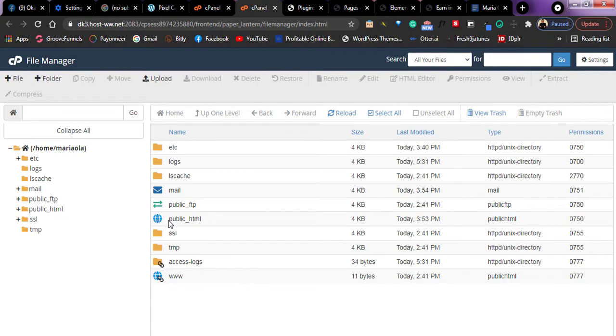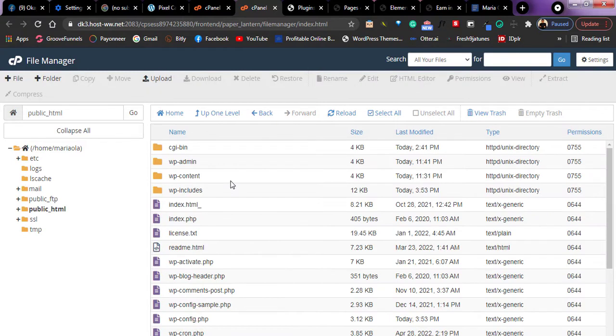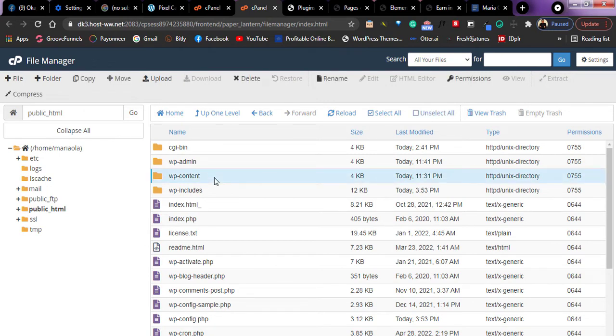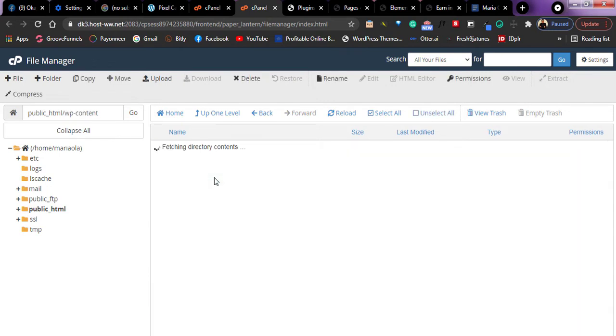So right now I'll go to this place which says public html. Then if you see right here, this one that says wp content, this one here, just tap on it.